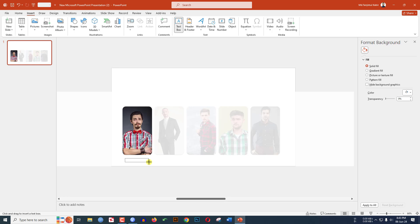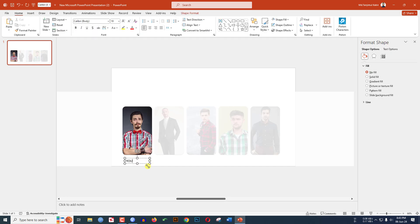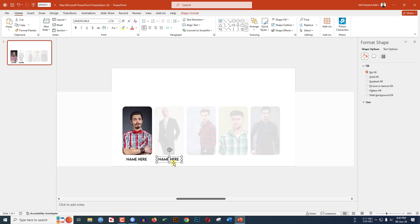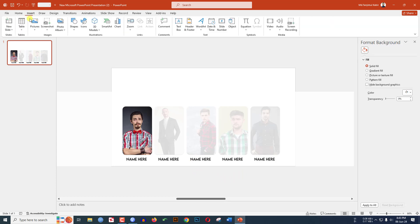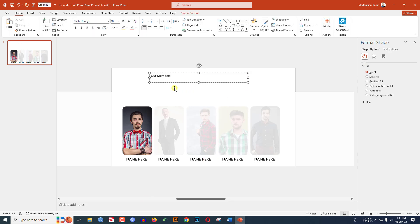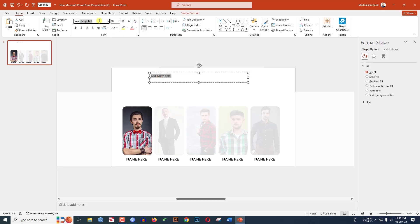Write the name of the person in the text box and change the font. Do the same task for all the pictures. Again go to Insert, Shape, pick a Text Box, drag it and write 'Our Members'. Change the font to Brush Script and increase the font size.